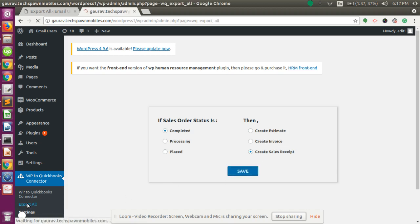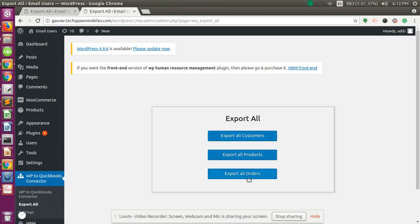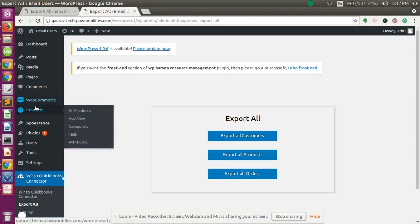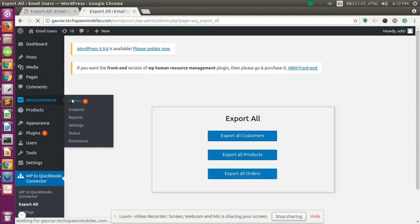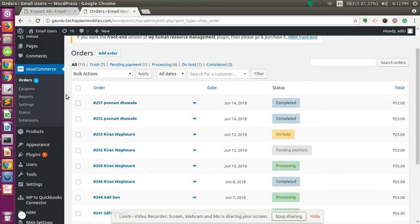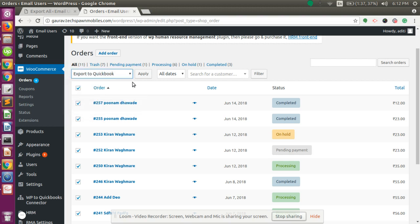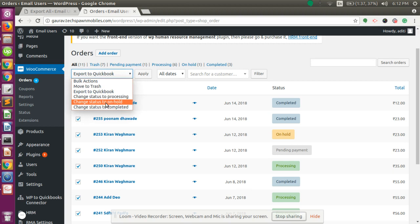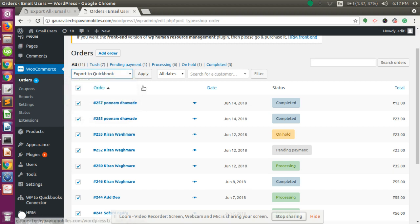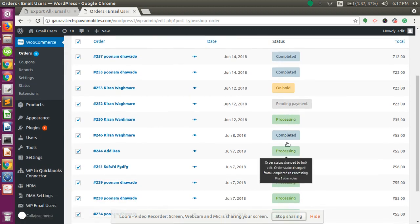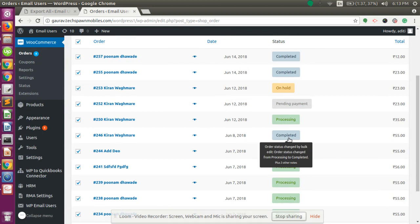For exporting all orders, click on Export All Orders. You can export all the orders from this button, or by going to Orders, selecting all the orders, choosing Export to QuickBooks, and clicking Apply. You can also change the status to Processing, On Hold, or Completed. Per the settings we configured, if the status is Completed it will be created as a sales receipt in QuickBooks Online.